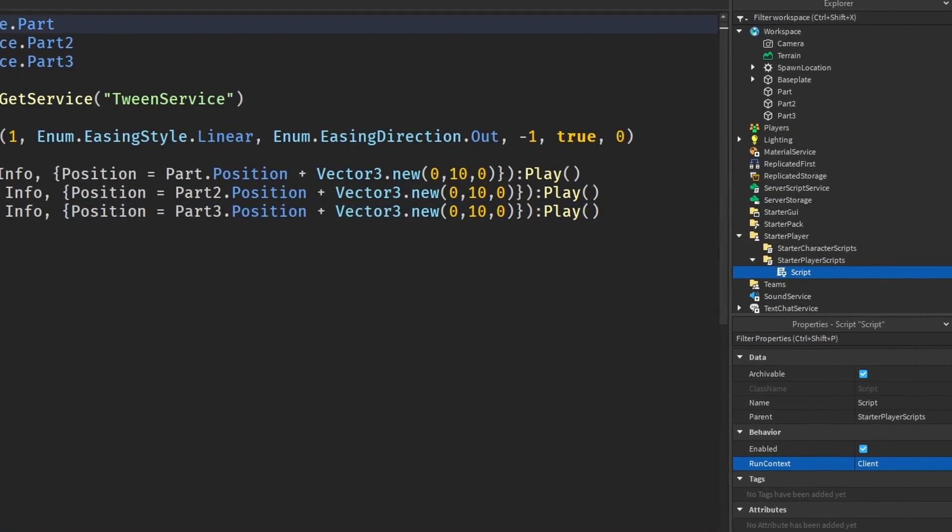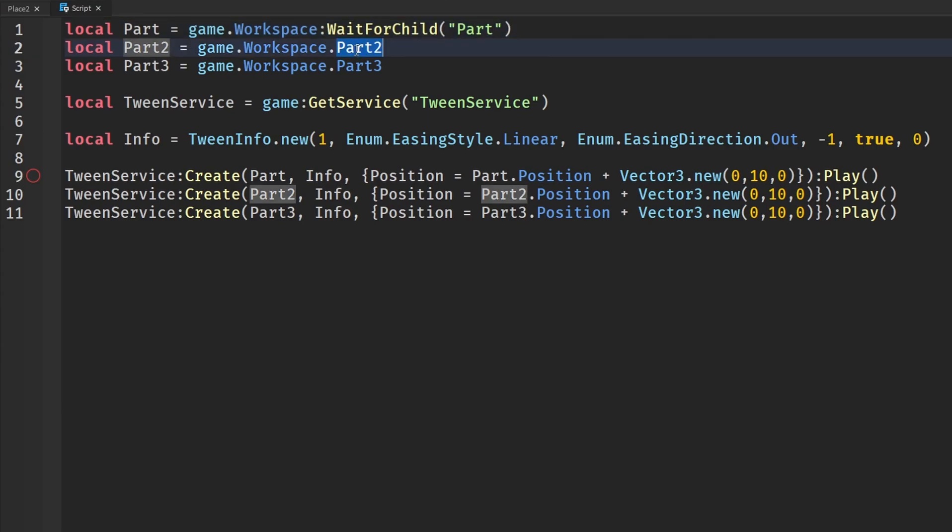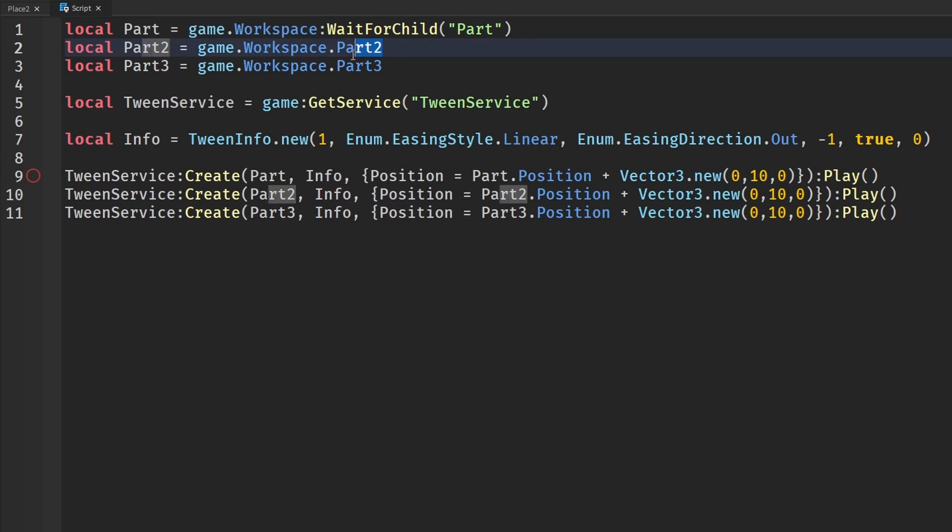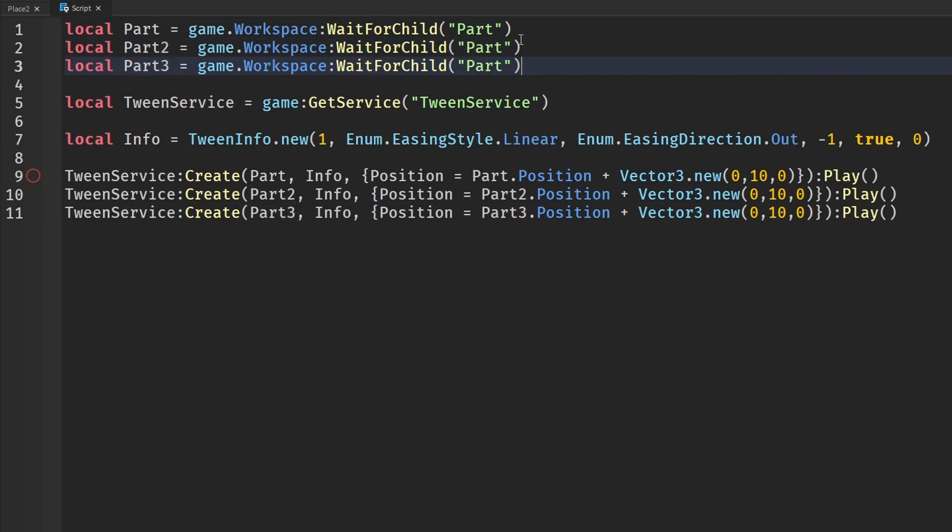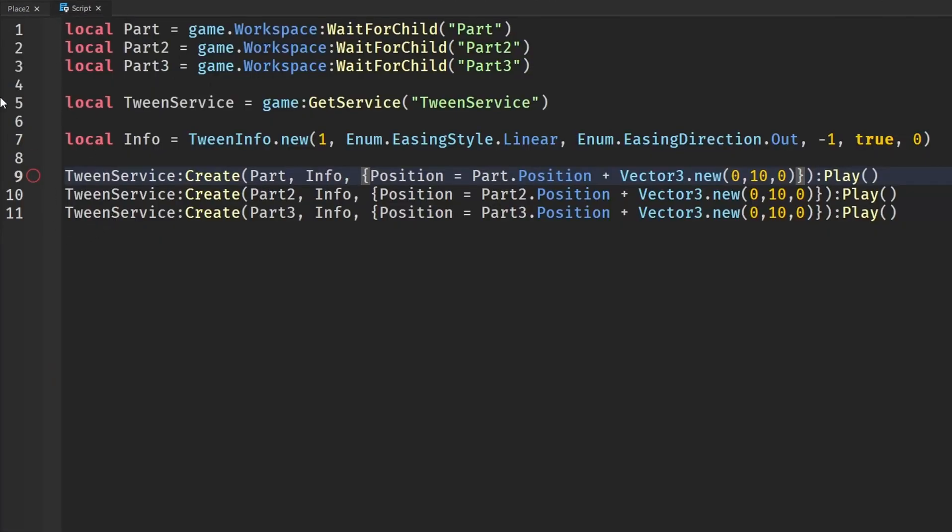This up here might error out because it might not be loaded, so you would probably want to say like wait for child part, as well as wait for child part 2, and wait for child part 3 here. So part 2, part 3, if you have all those parts in your game.